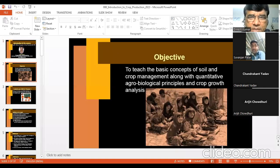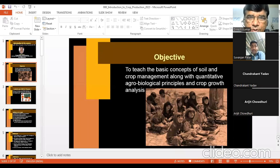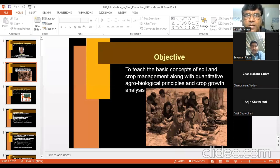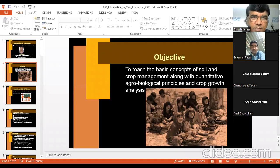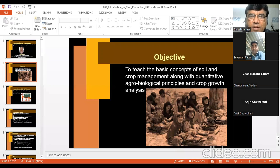The objective of this course must have been told by Dr. S.S. Rathor: to teach the basic concept of soil and crop management along with quantitative agrobiological principles and crop growth analysis. Basically, the contents of this course are designed as principles of crop production.